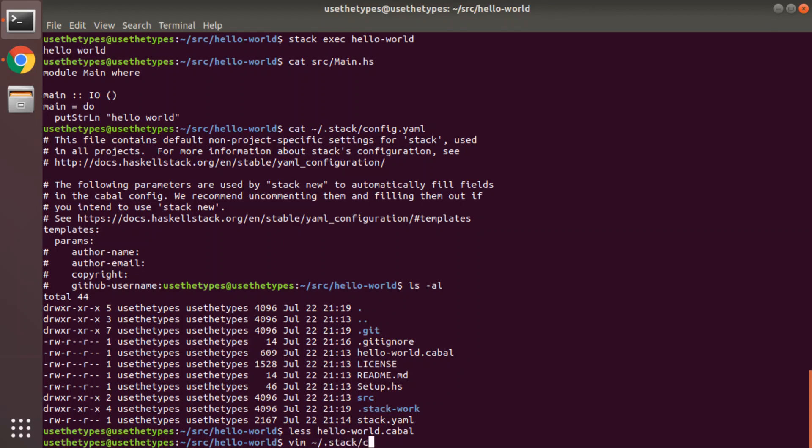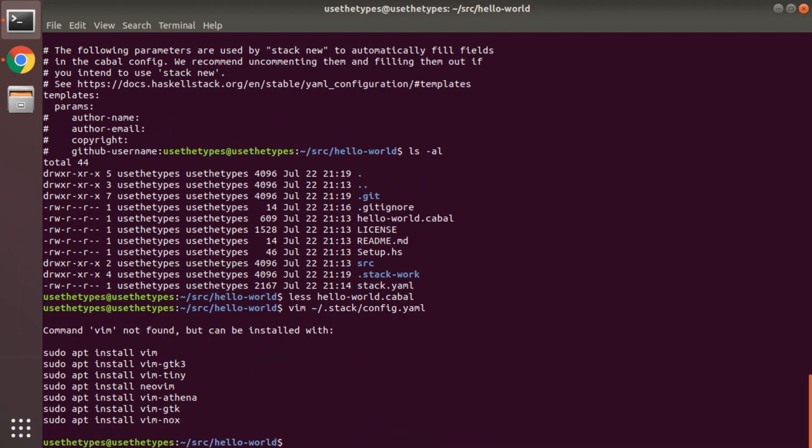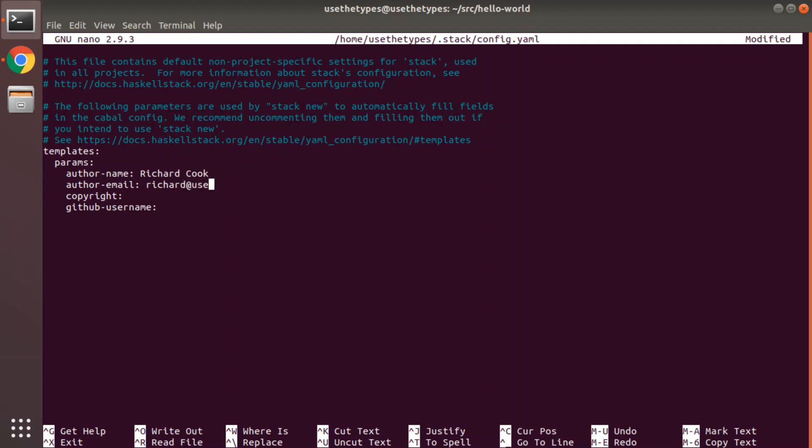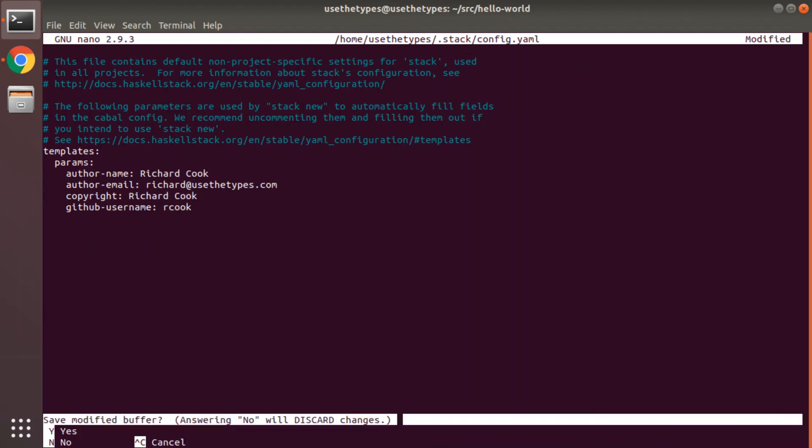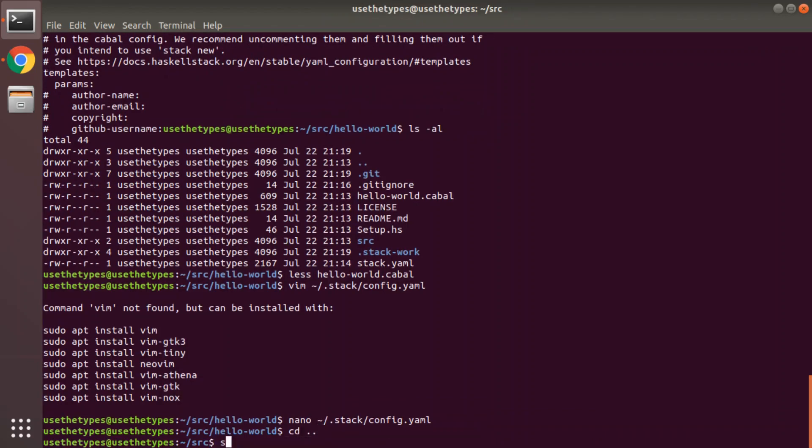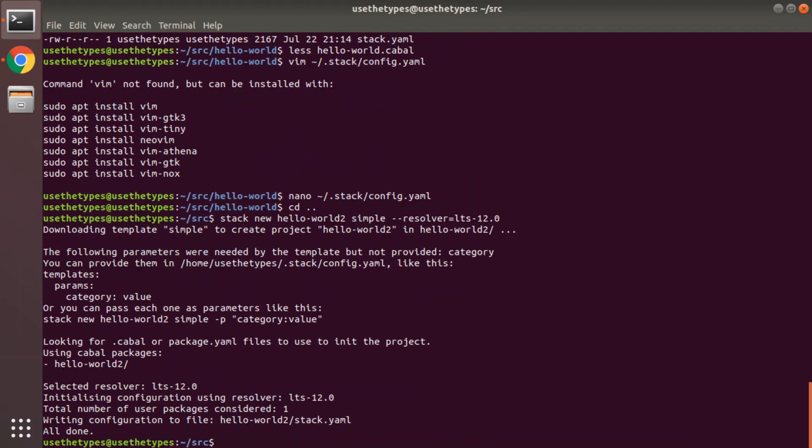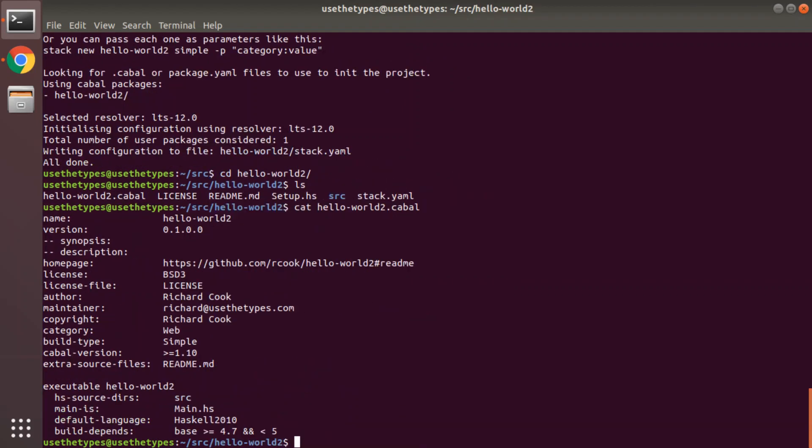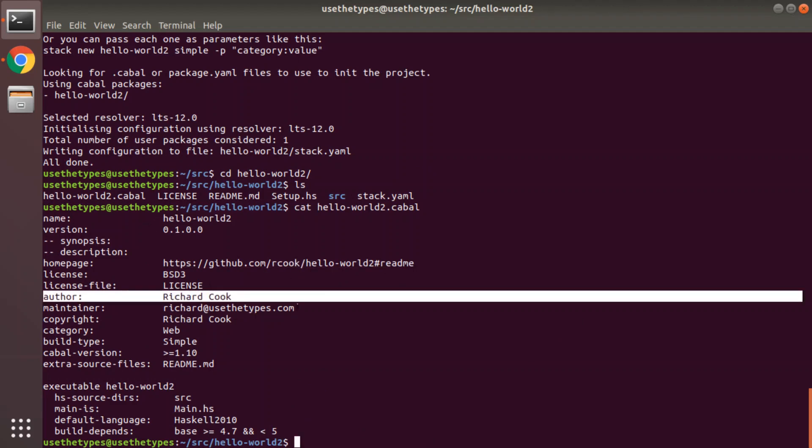Wrong directory. I don't have vim installed yet, that's just how clean this machine is. Do I have nano? Yes I do, excellent. So we'll delete the hash signs which are comment characters. This is a yaml file. I'm going to put my name in: Richard Cook, and my email Richard@usethetypes.com, copyright Richard Cook, and my github username is rcook. There we go, we save it. I'm going to go back and create a new project and show you that affects the contents of the generated cabal file. So stack new hello-world2 simple --resolver=lts-12.0. And we're going to hello-world2, and that's the contents of the cabal file. It's got my github username in it, my name, my email address.